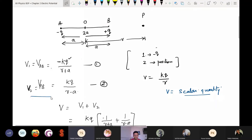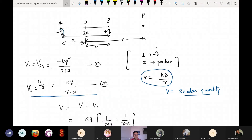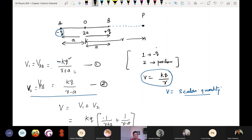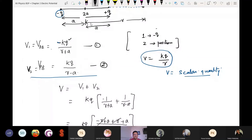A student asks: please repeat how equations one and two come. By using the formula V equals kQ upon r — due to this charge at point A, the magnitude of the charge is minus Q, and this point is at a distance of r plus a from point P. Similarly, for V2 it is at a distance of r minus a, giving us equations one and two.